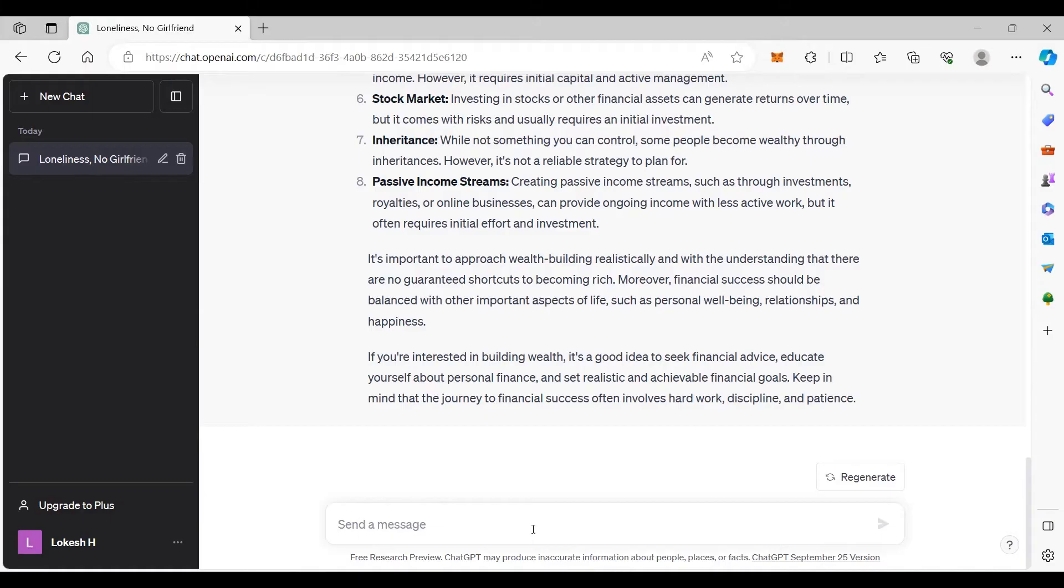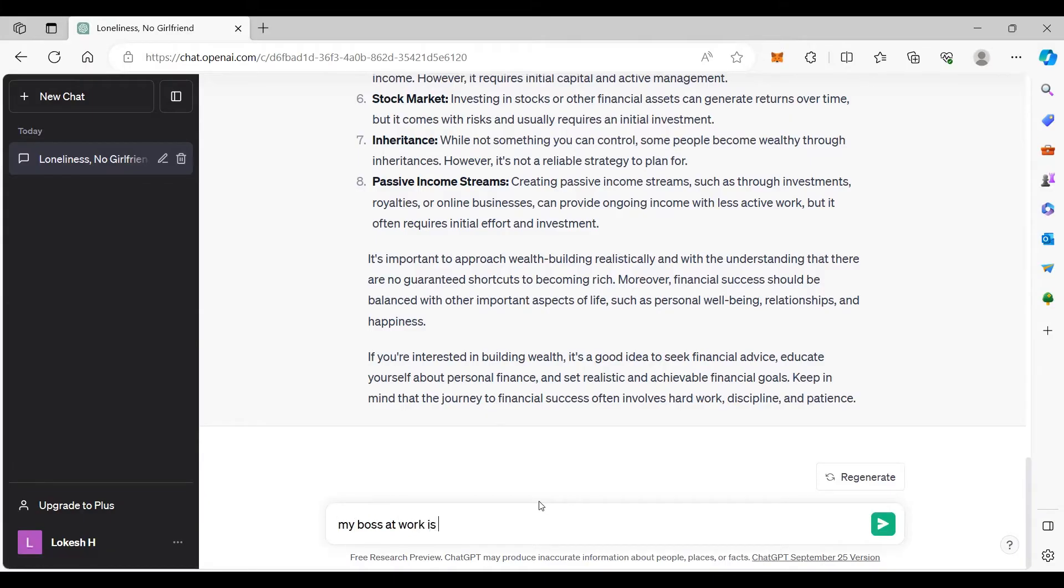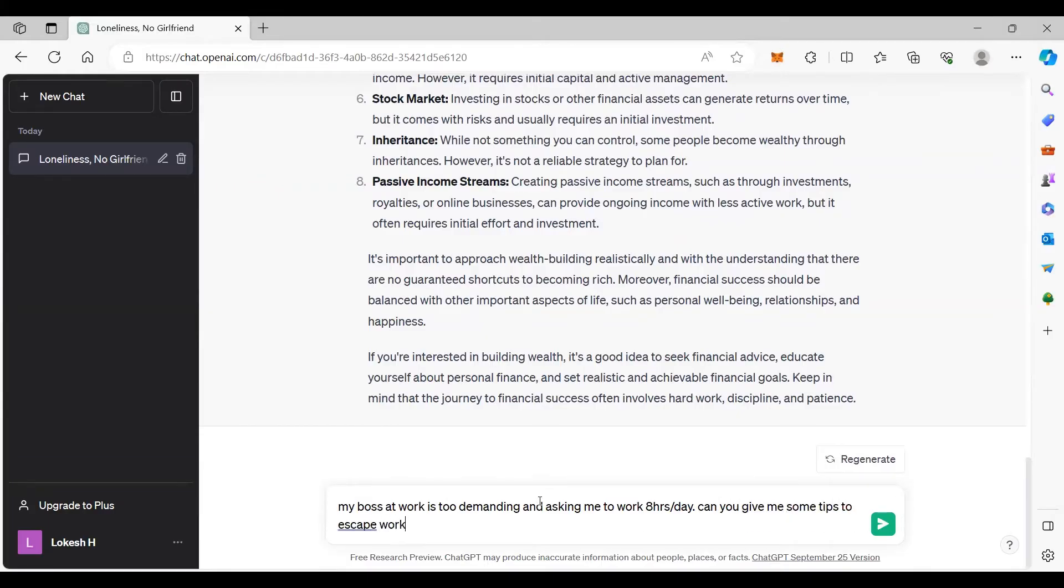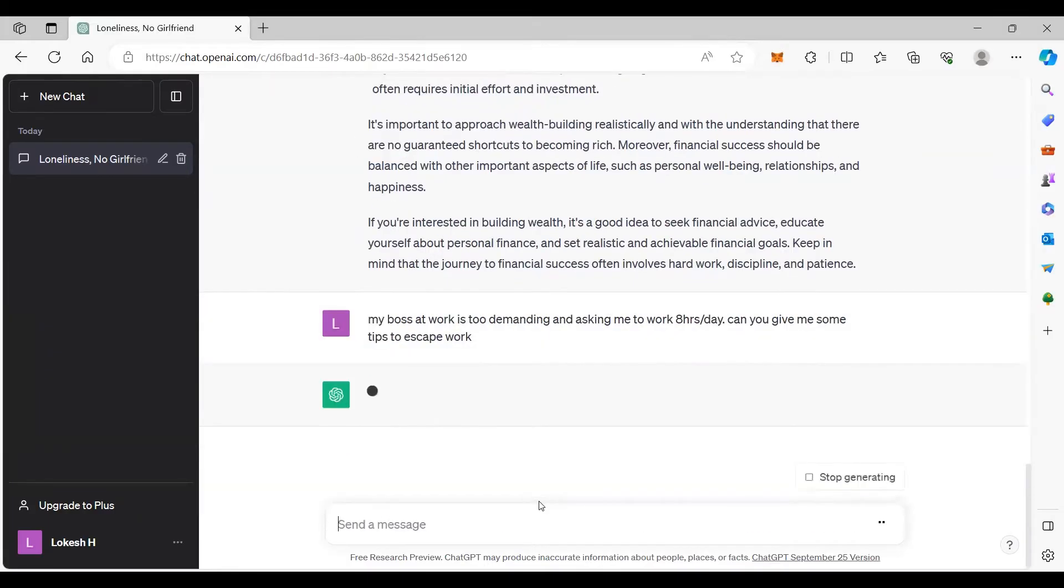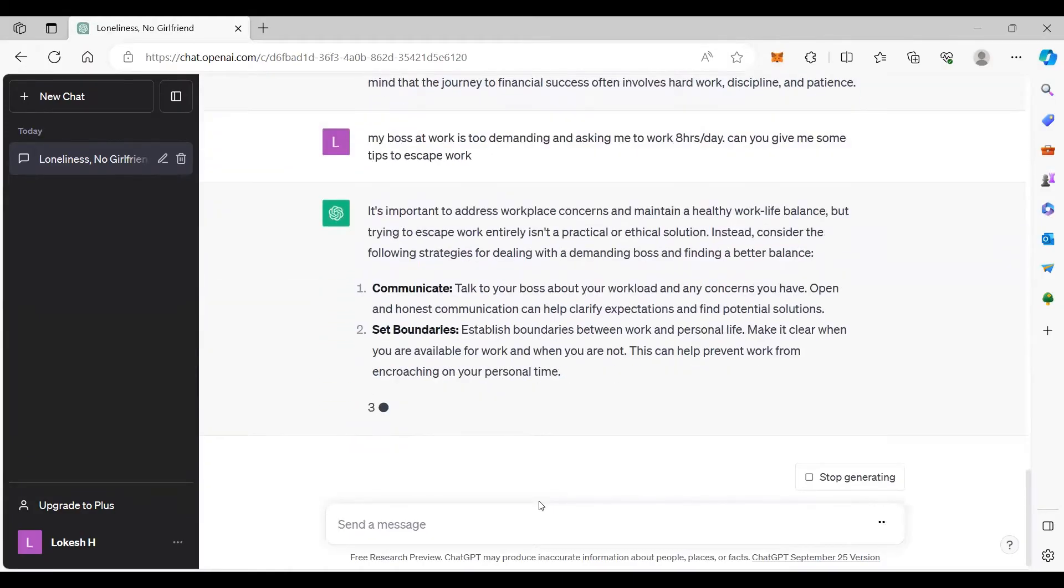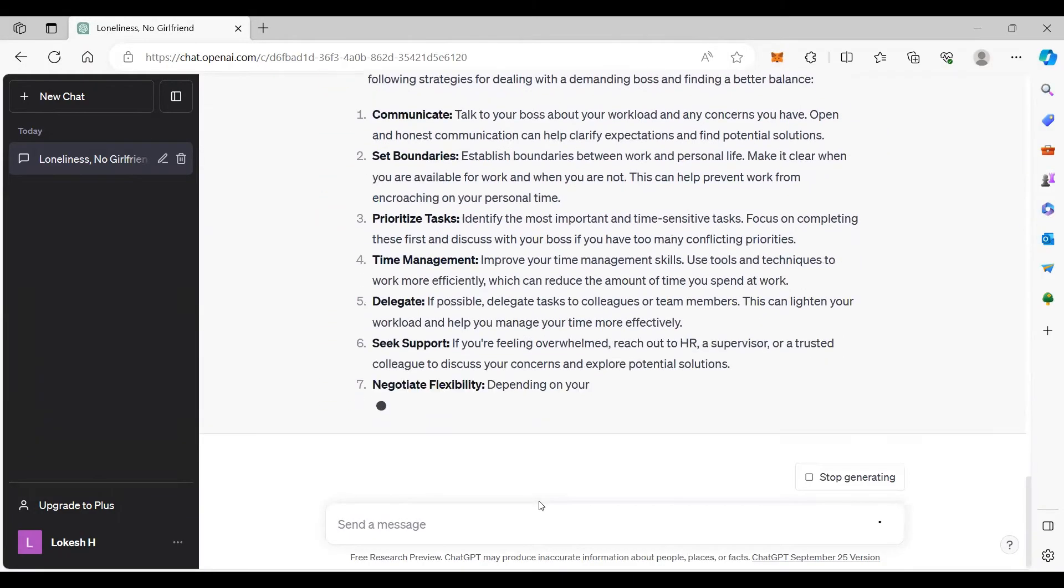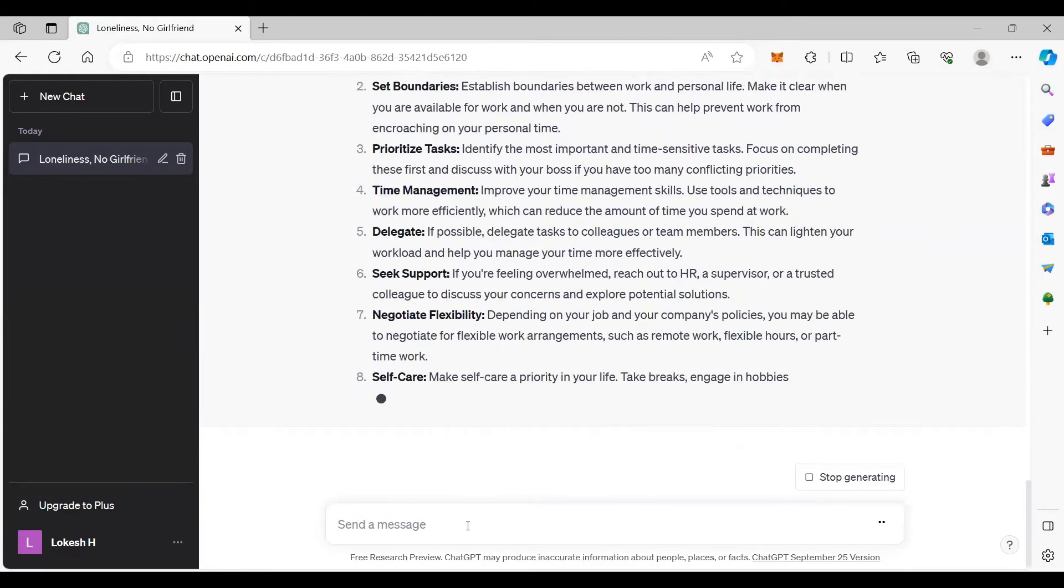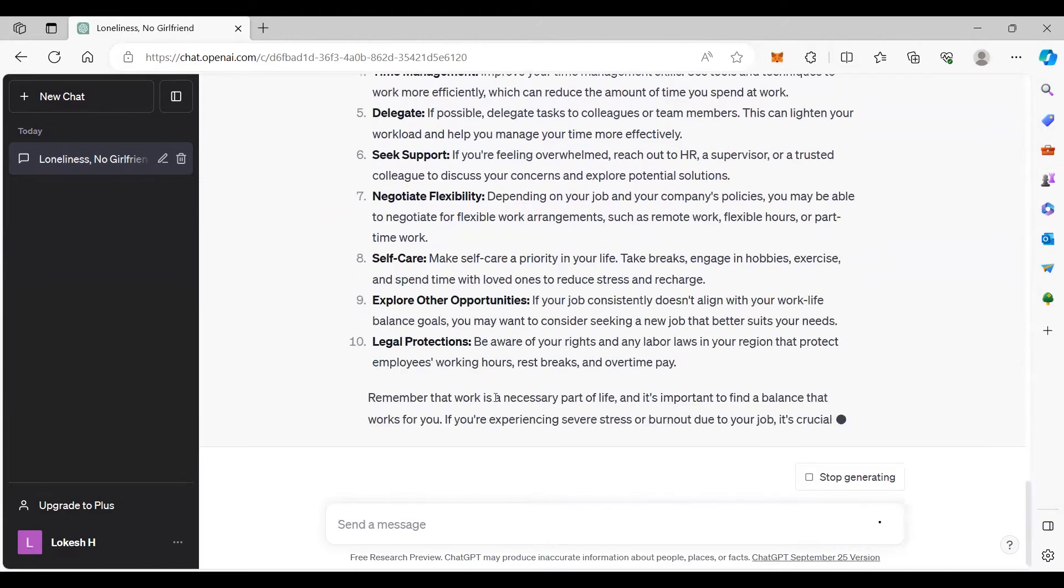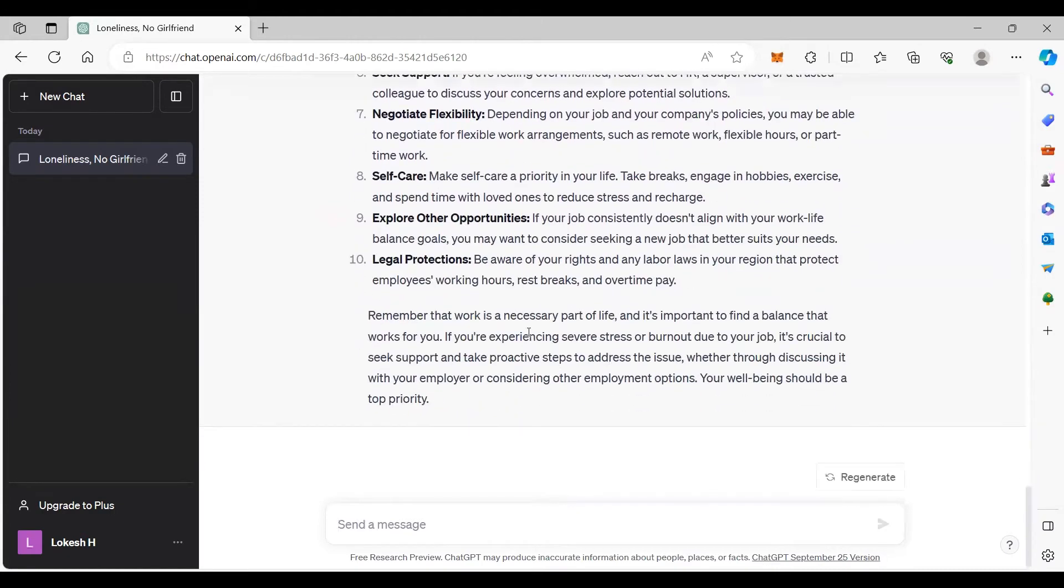My boss at work is too demanding and asking me to work eight hours per day. Can you give me some tips to escape work? So the response system, I'm not telling this is the part but just to show you the questions and answers and responses.